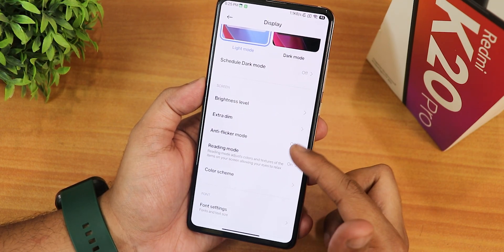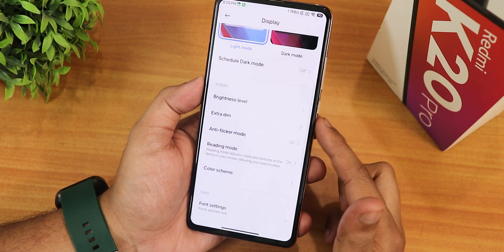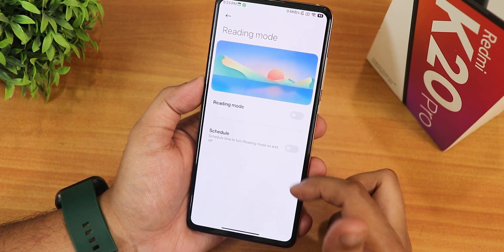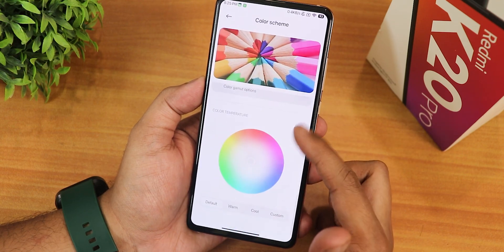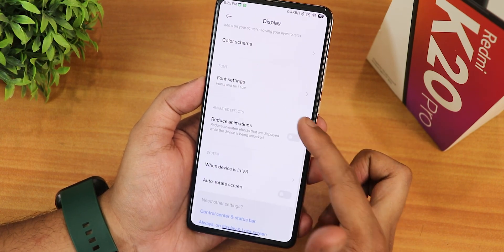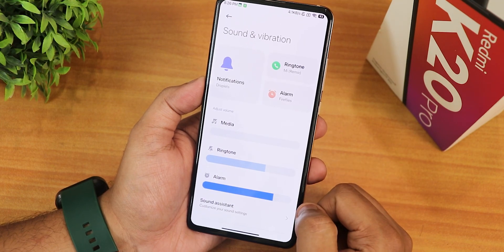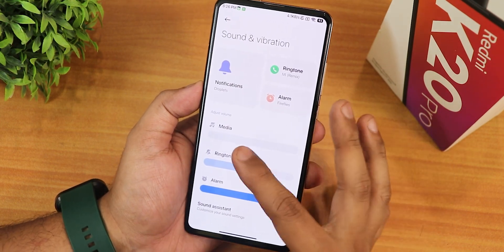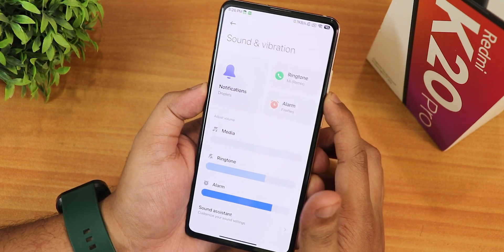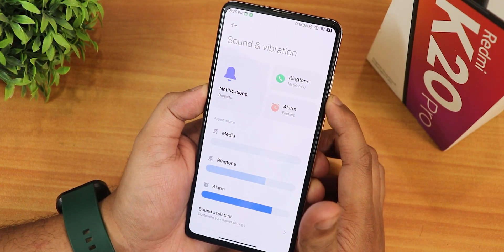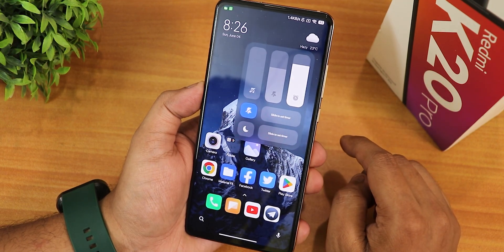In display settings there's light mode, dark mode with scheduling, brightness level, extra dim, and an anti-flicker mode. Reading mode is available, and you can change the color scheme to vivid colors. There's also a reduce animation option.